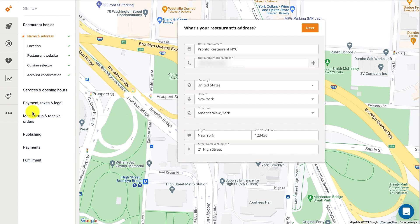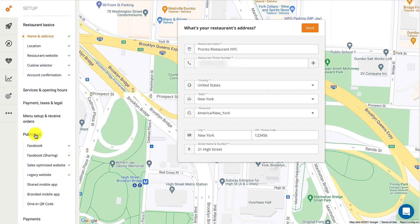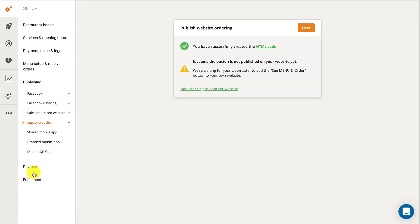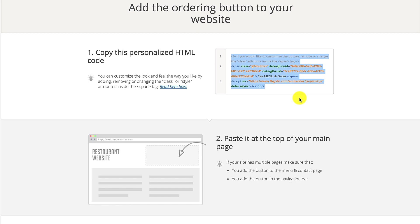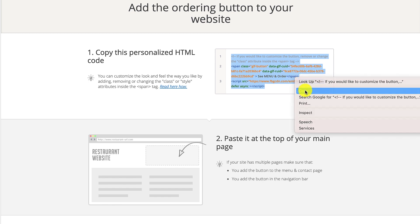Once you're done, proceed to the publishing section and go to Legacy Website. Clicking on the HTML code link will take you to a new page containing detailed instructions on how to add the Online Ordering button to your website. You'll need to copy the personalized HTML code and paste it into your desired website editor.